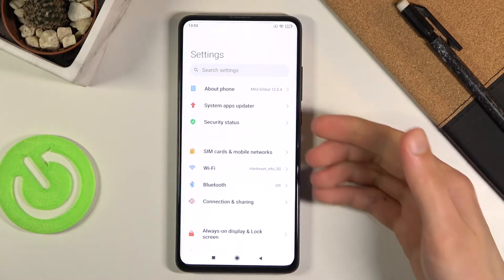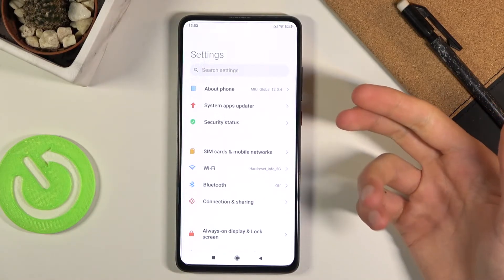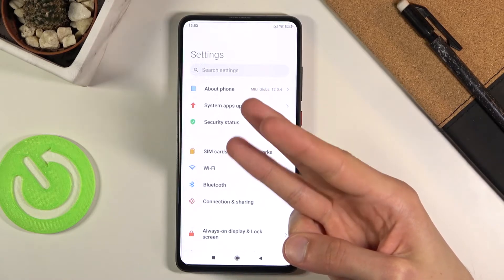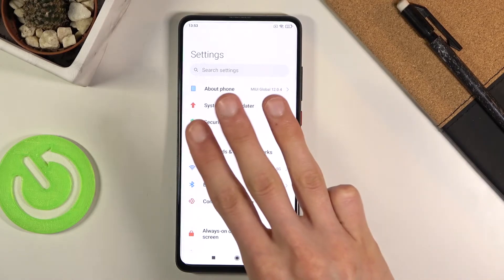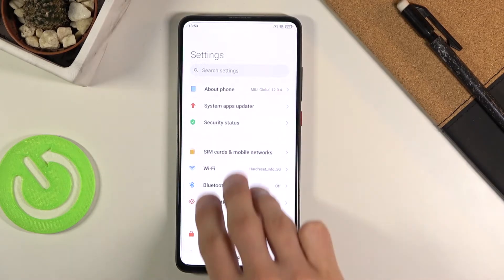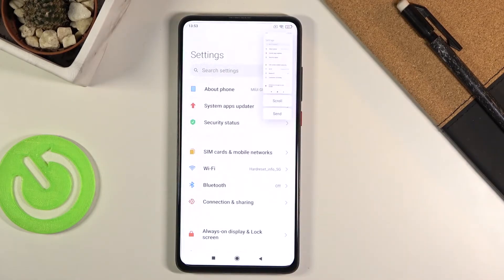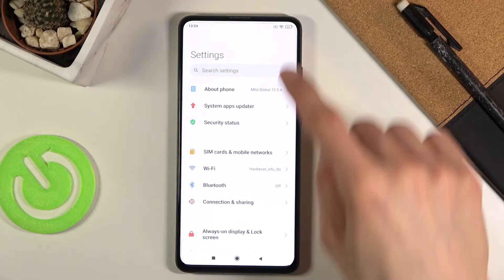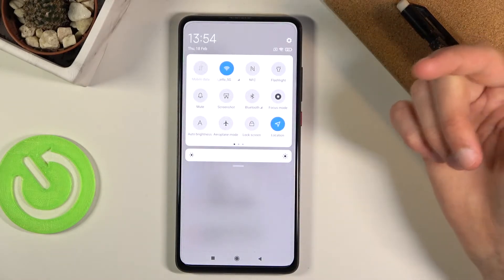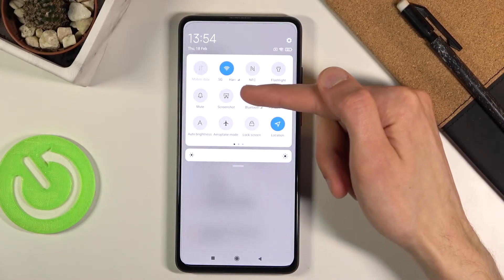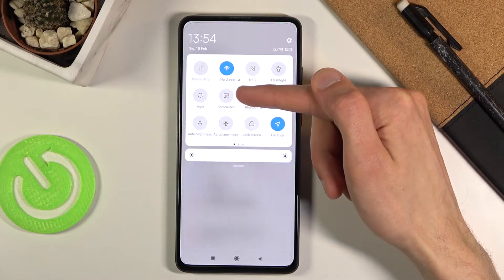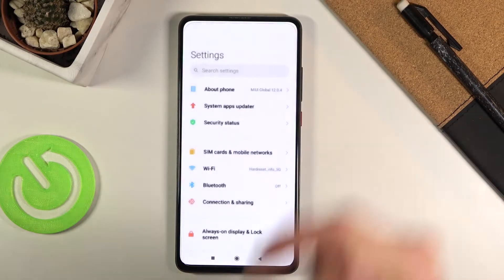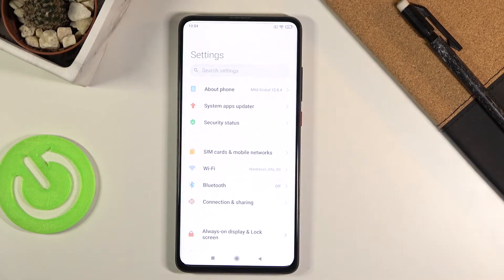Now this is one way that you can capture a screenshot. A second one is using three fingers slide down, and it has the same options as you can see. Also sometimes there's a shortcut like this one which you click on and does exactly the same thing.